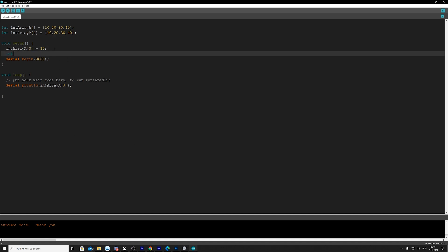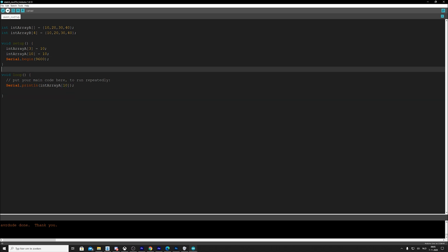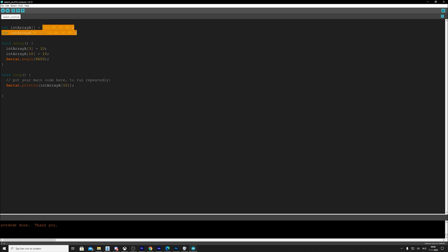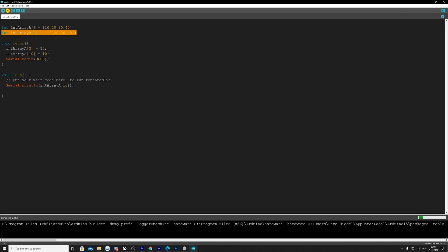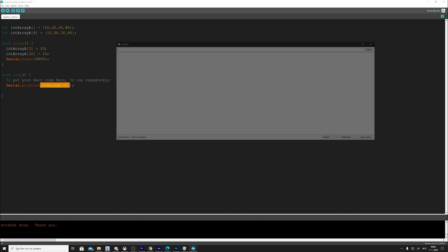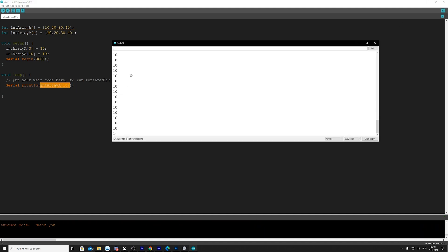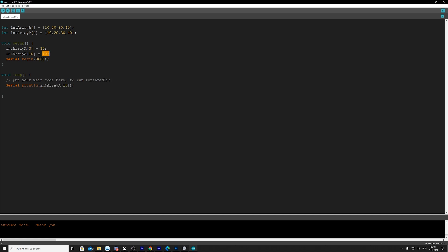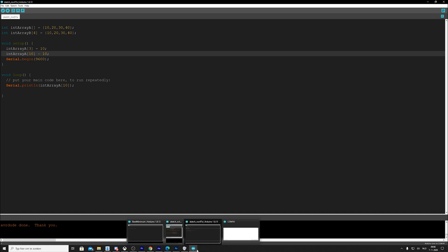Now we could also do int array A. And let's say 10 is 10. And then we're going to say int array 10. Now this would value the 11th because we start at zero and write 10. Now, because our array only has space for four values, it's still going to write something out. So if we run this, let's see what's going to happen because we're going to print it here.